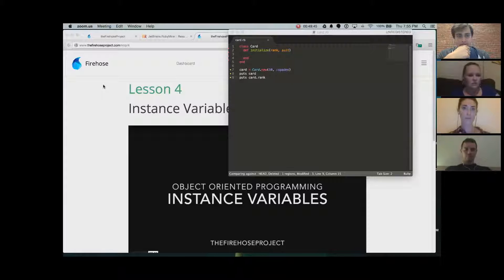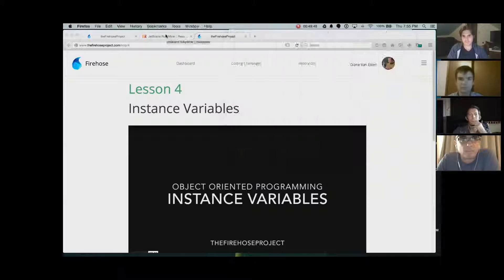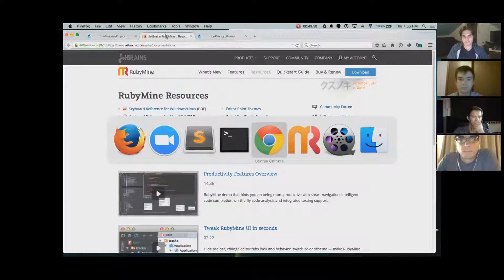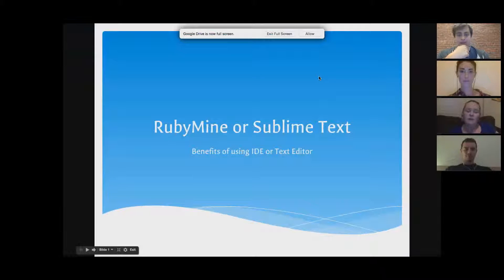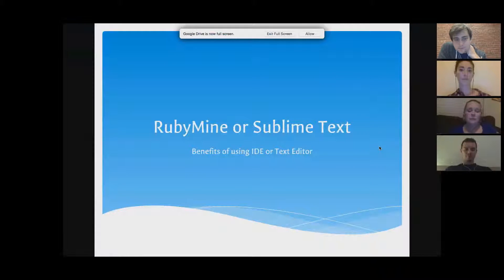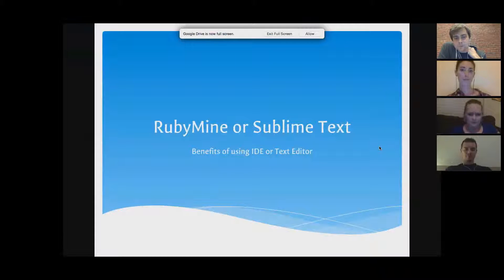Alright, here's the presentation. I did kind of a Ruby Mine versus Sublime Text comparison, since we all work with Sublime. I wanted to talk about the differences and the benefits of using an IDE versus a text editor.